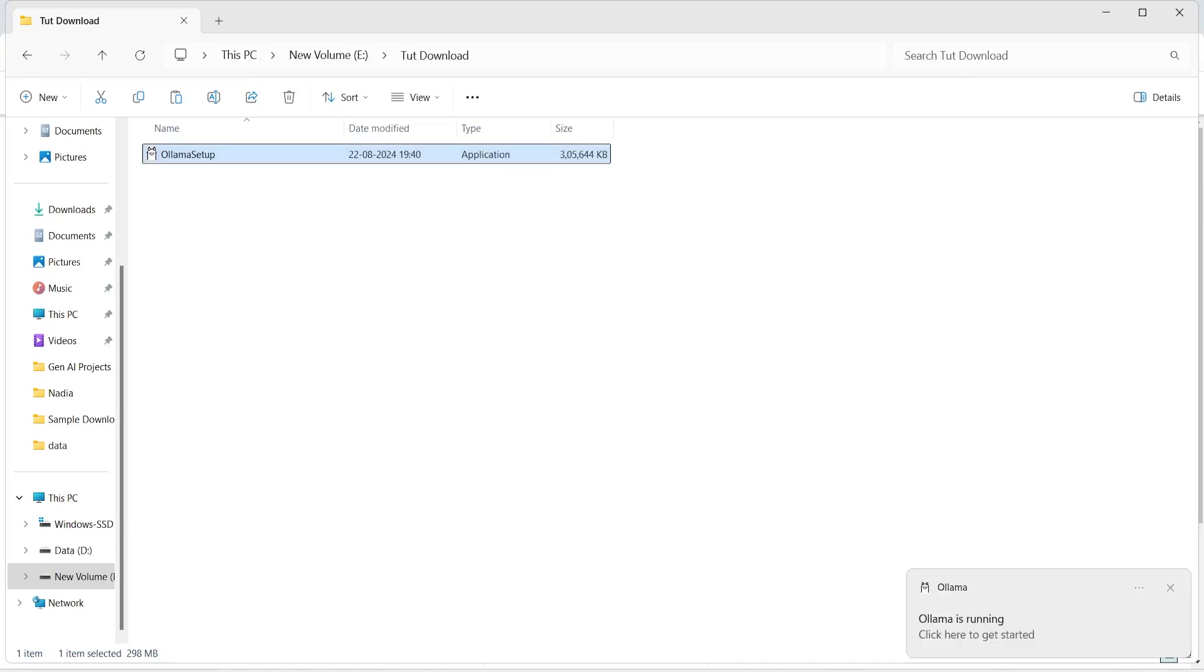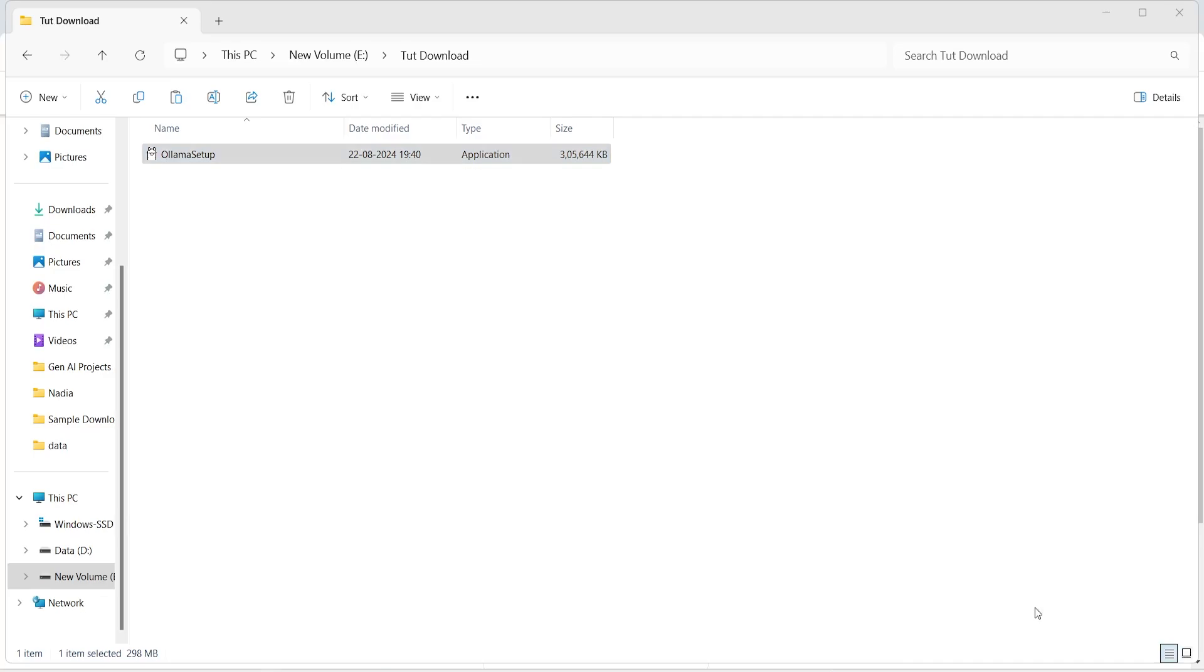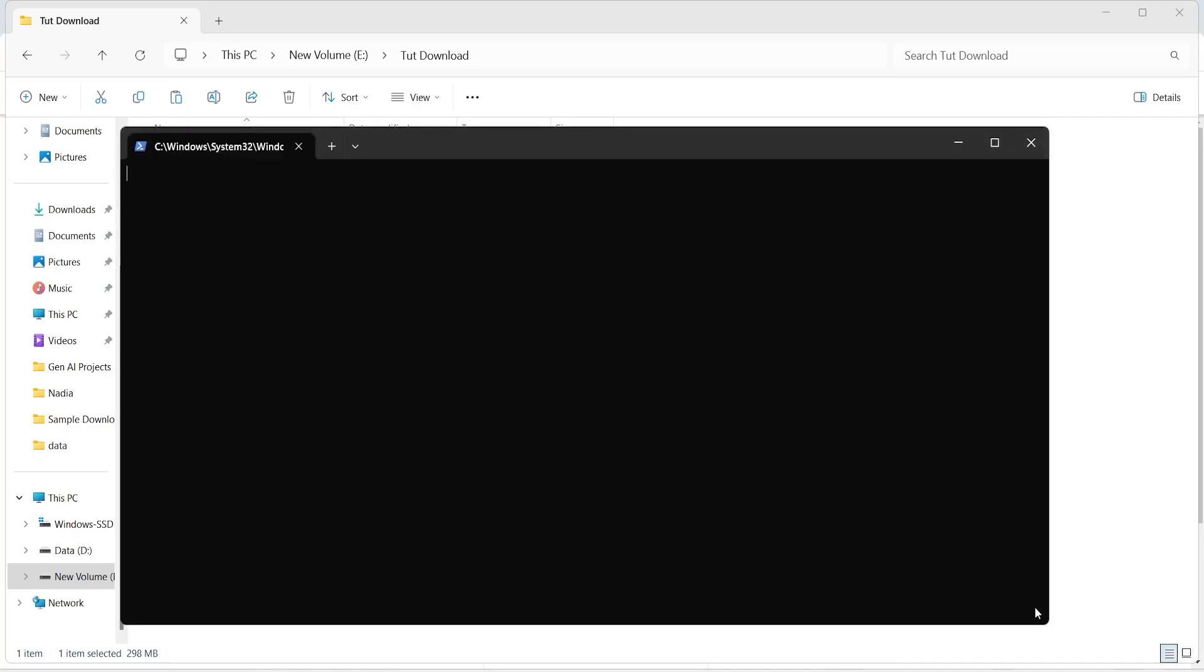The installation is complete and you will see one message here, Ollama is running, click here to get started, I will click on this and it has opened PowerShell.